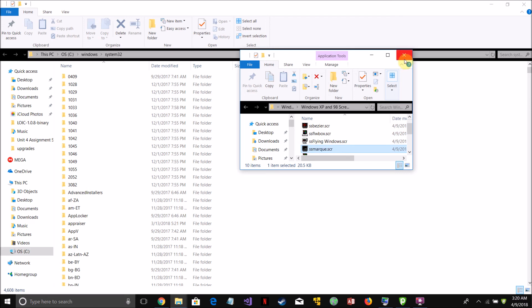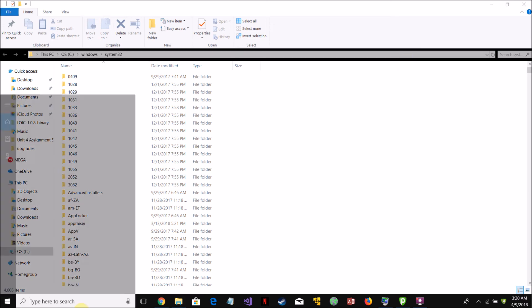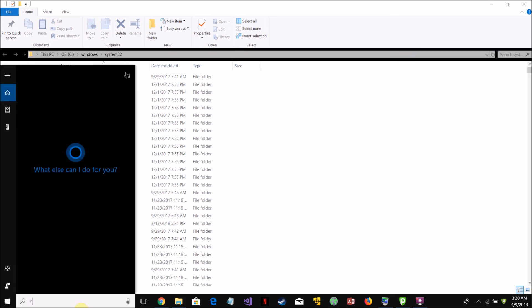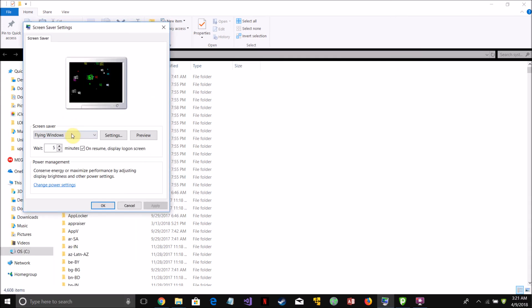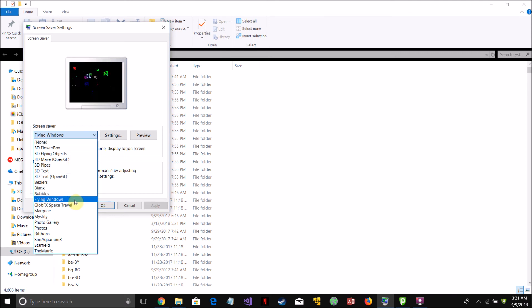So once you've done that, just close out of this box and go to change the screen saver and then your screen saver will appear in the drop down list here. If it doesn't, try restarting your computer and then it should appear.